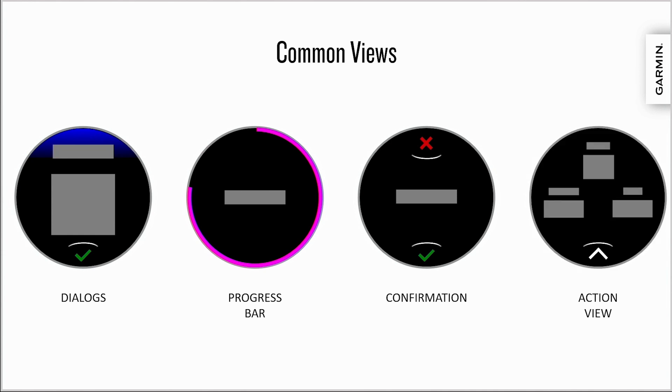Action views are full screen views of information with an indicator of how to access a contextual menu of available actions.